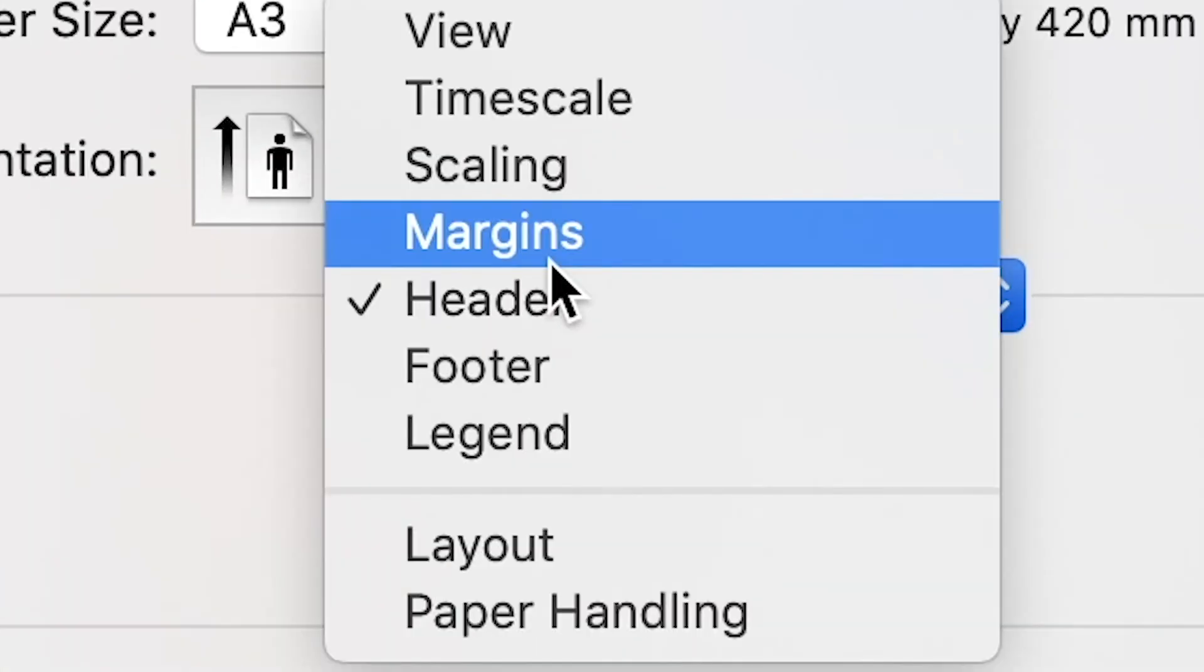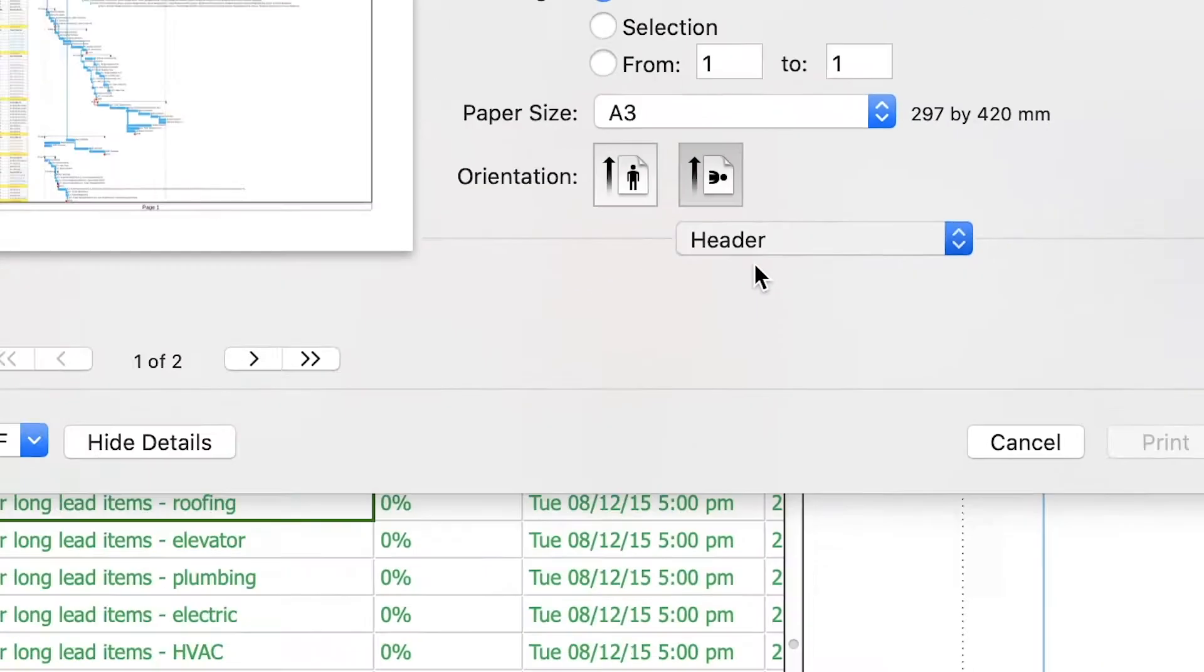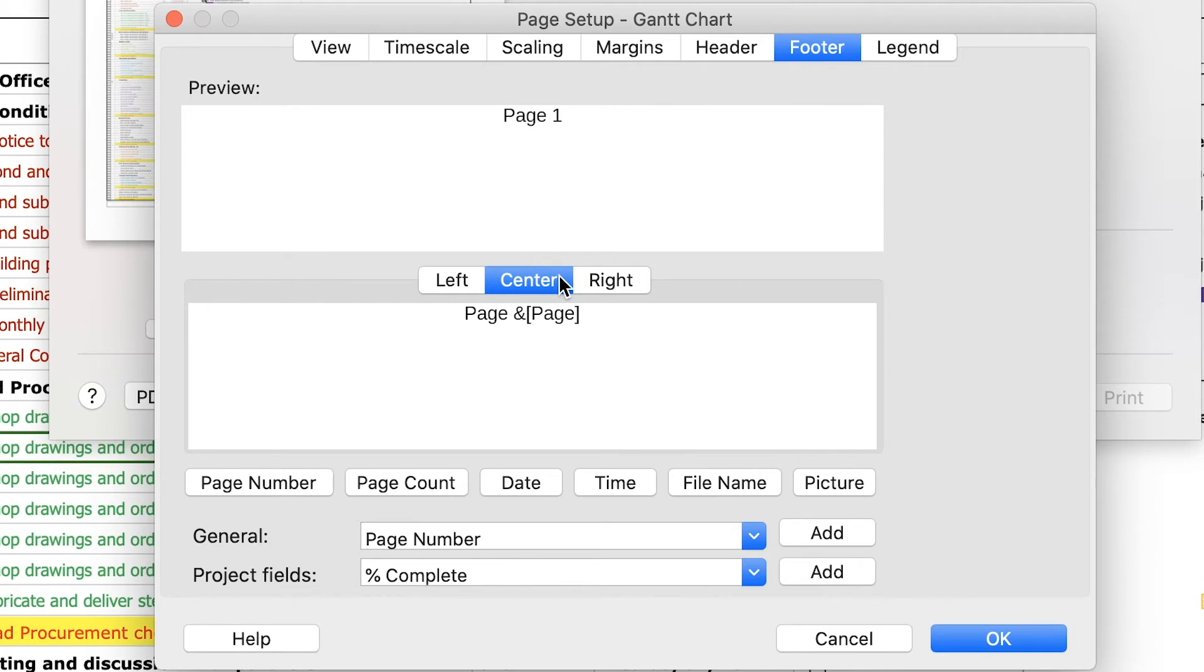Now on the print dialog select the footer option and on the center tab by default there is the pagination. On the right tab let's click on date button. Click OK.